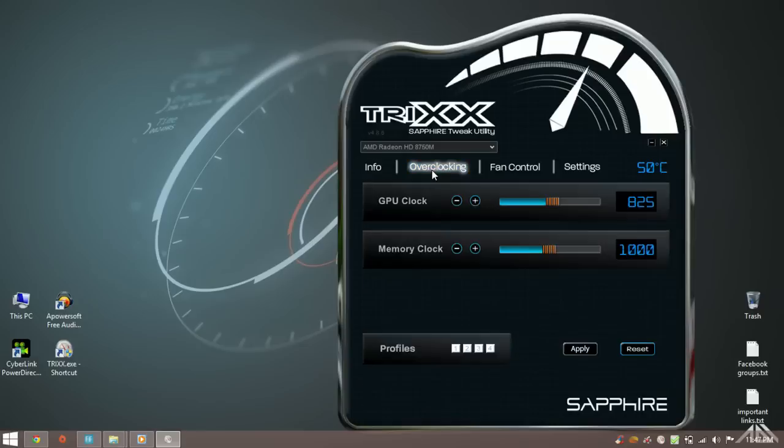Now go to overclocking. Here at the top right corner you can see the temperature your laptop graphics card is running at. Then you see two more options.